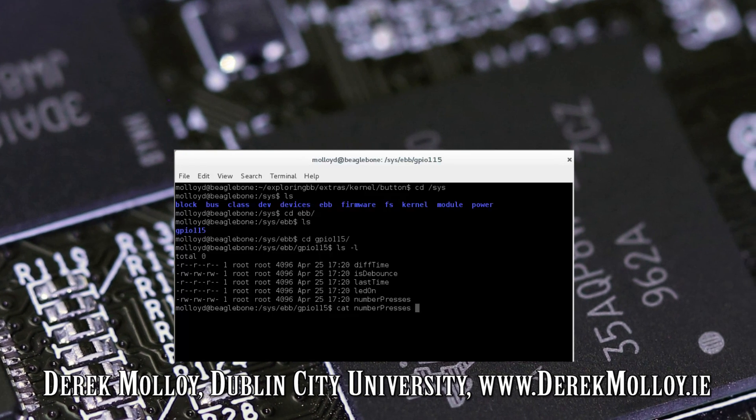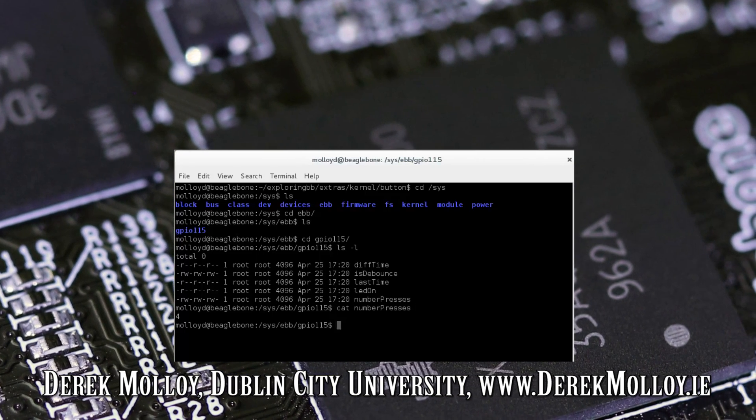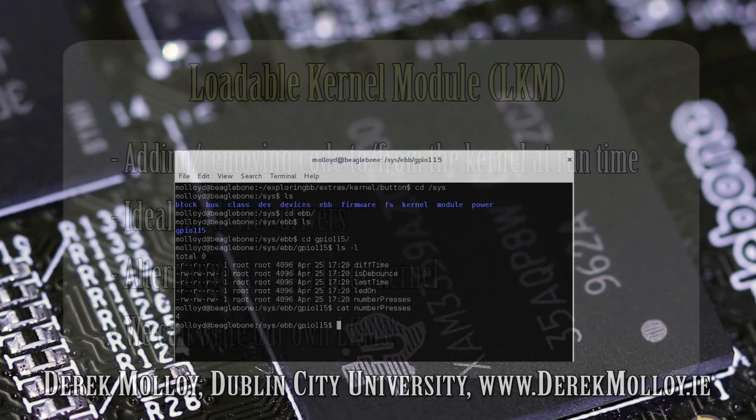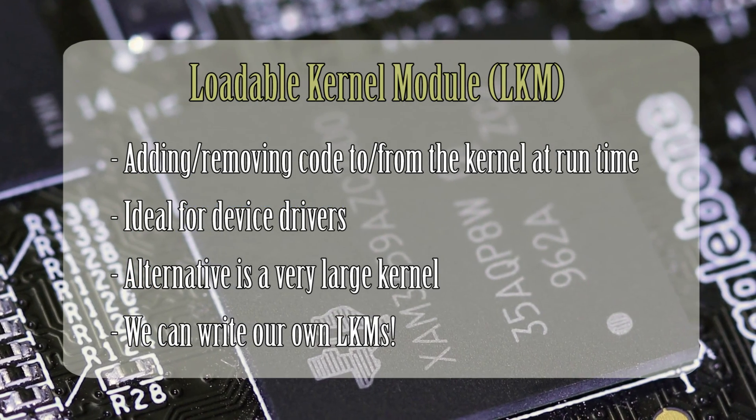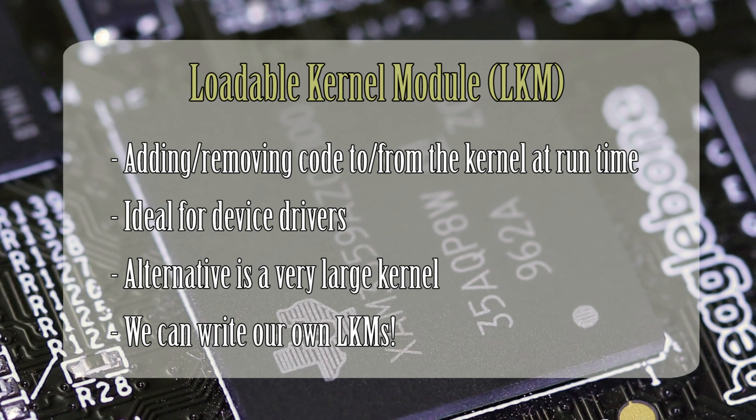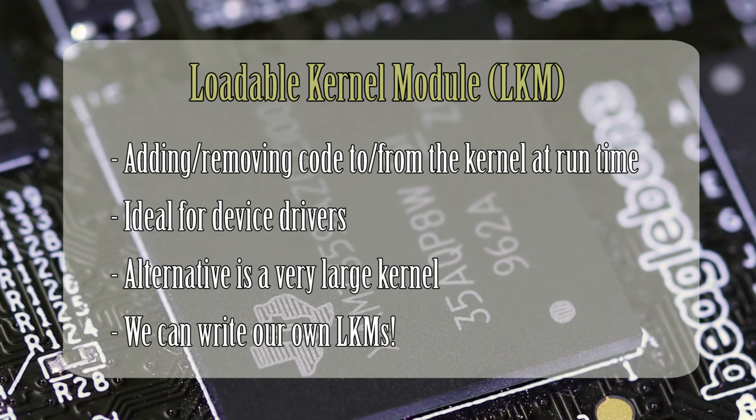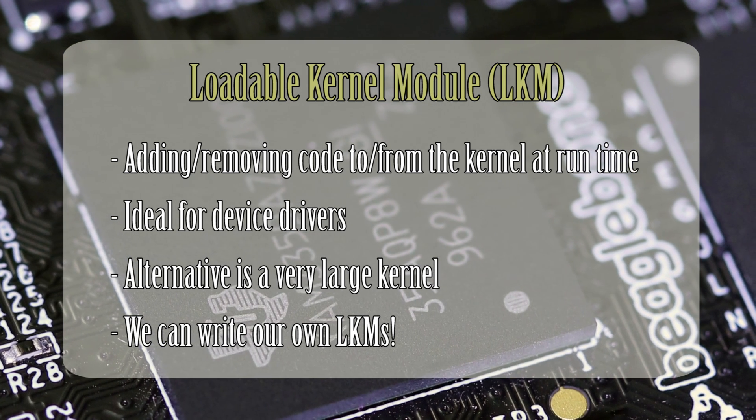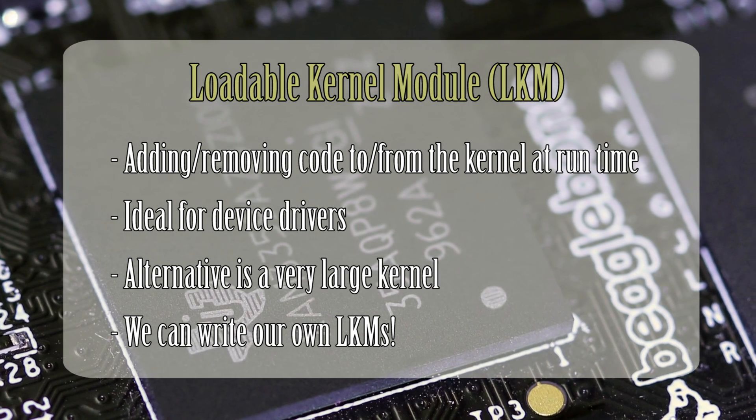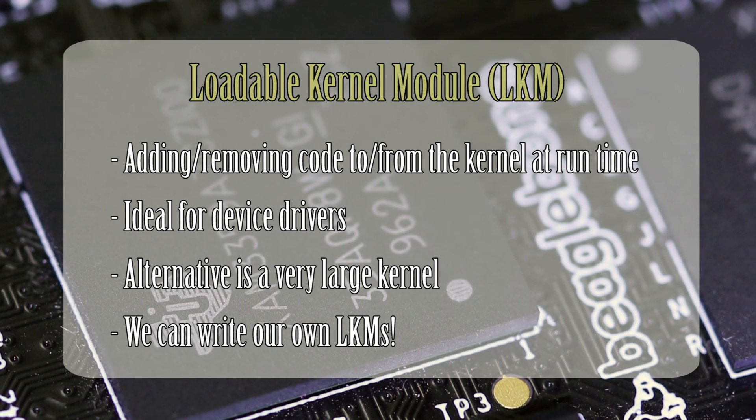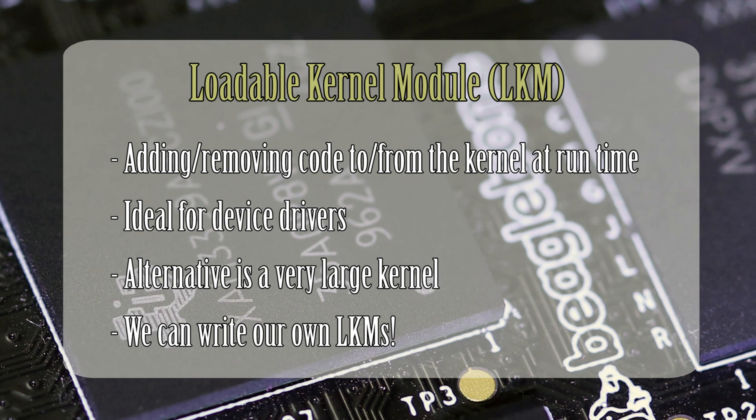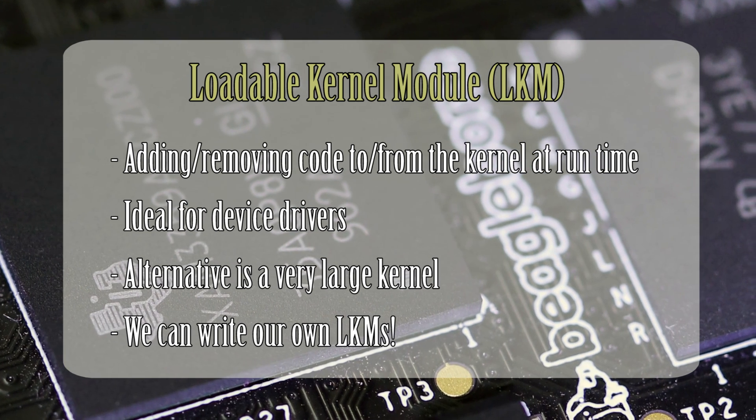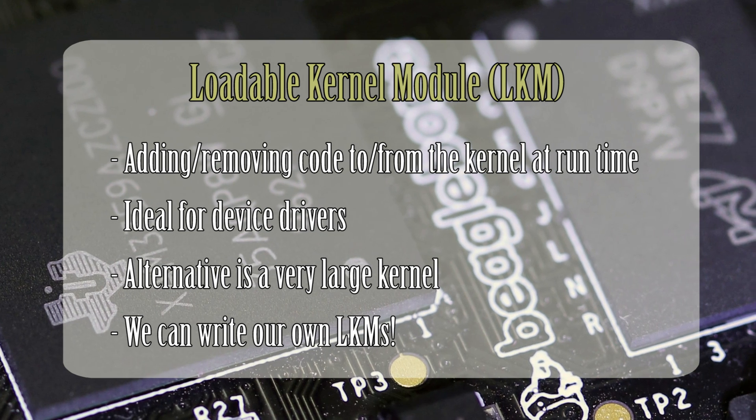The first two articles provide the groundwork for the third article. A loadable kernel module or LKM is a mechanism for adding code to or removing code from the Linux kernel at runtime. They are ideal for device drivers, enabling the kernel to communicate with the hardware without it having to know how the hardware works. The alternative to LKMs would be to build the code for each and every driver into the Linux kernel. We can write our own LKMs that can be loaded and unloaded from the Linux kernel at runtime.